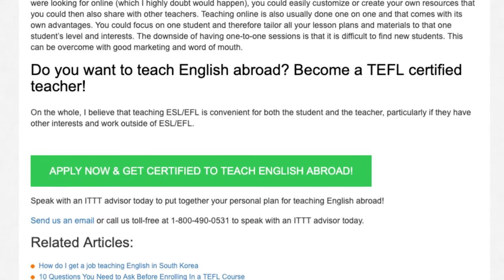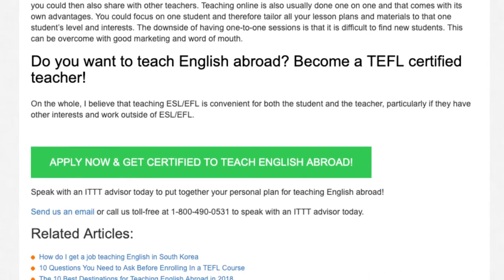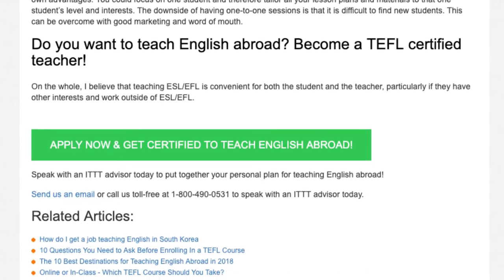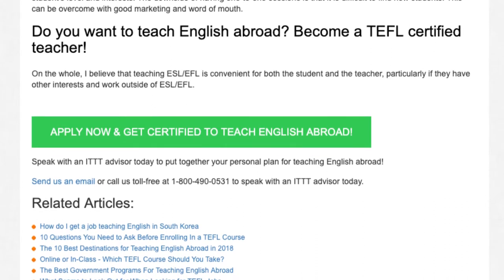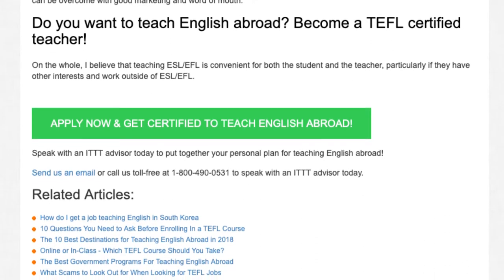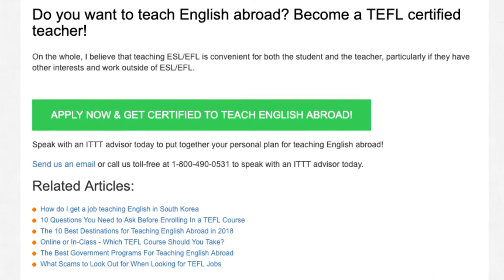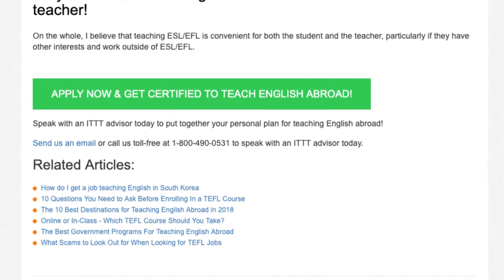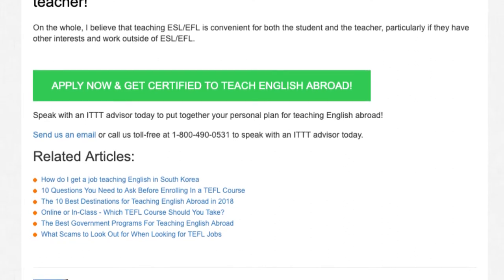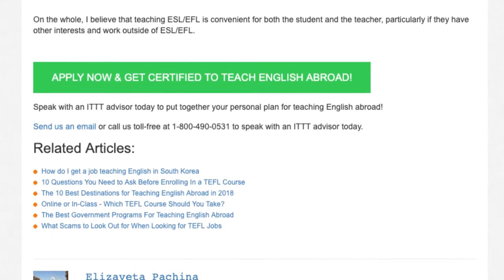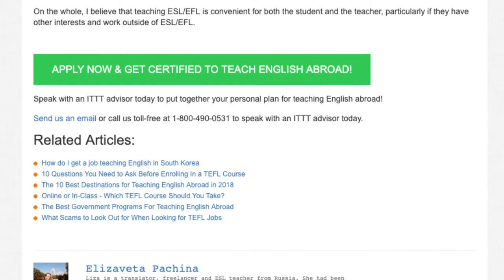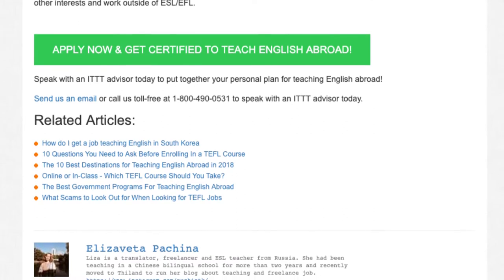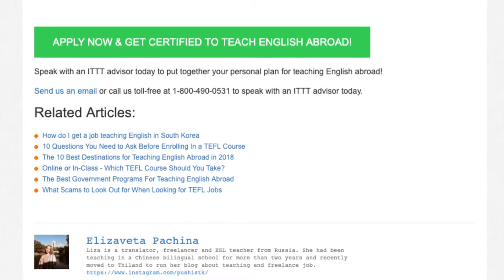Do you want to teach English abroad? Become a TEFL-certified teacher. Overall, I believe that teaching ESL/EFL is convenient for both the student and the teacher, particularly if they have other interests and work outside of ESL/EFL. Speak with an ITTT advisor today to put together your personal plan for teaching English abroad. Send us an email or call us toll-free at 1-800-490-0531 to speak with an ITTT advisor today.